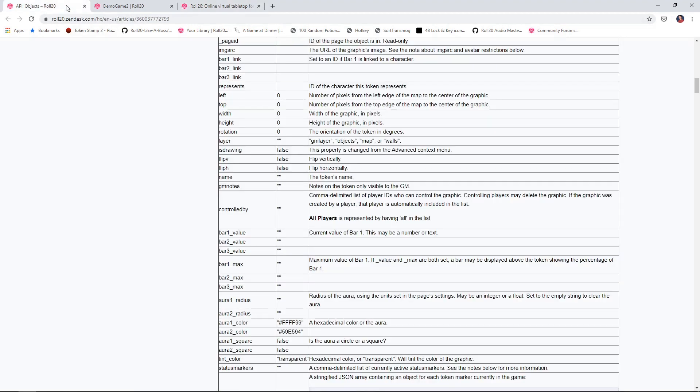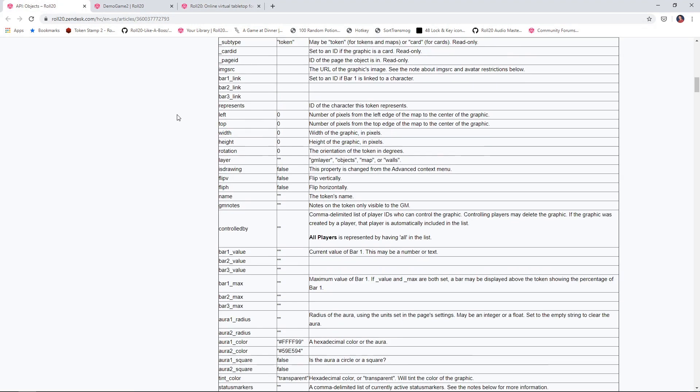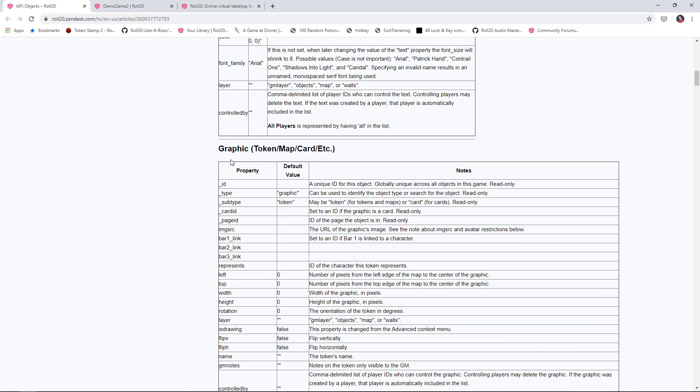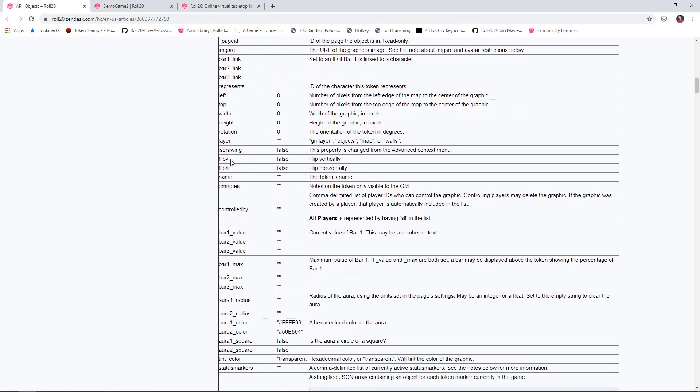If we go to the documentation, here's the graphic documentation which applies to tokens, maps, and so on. You'll see that controlledBy returns a comma delimited list of player IDs, which means that if there are two players who can control the token, you're going to get a comma separated list. It'll be player one comma player two.